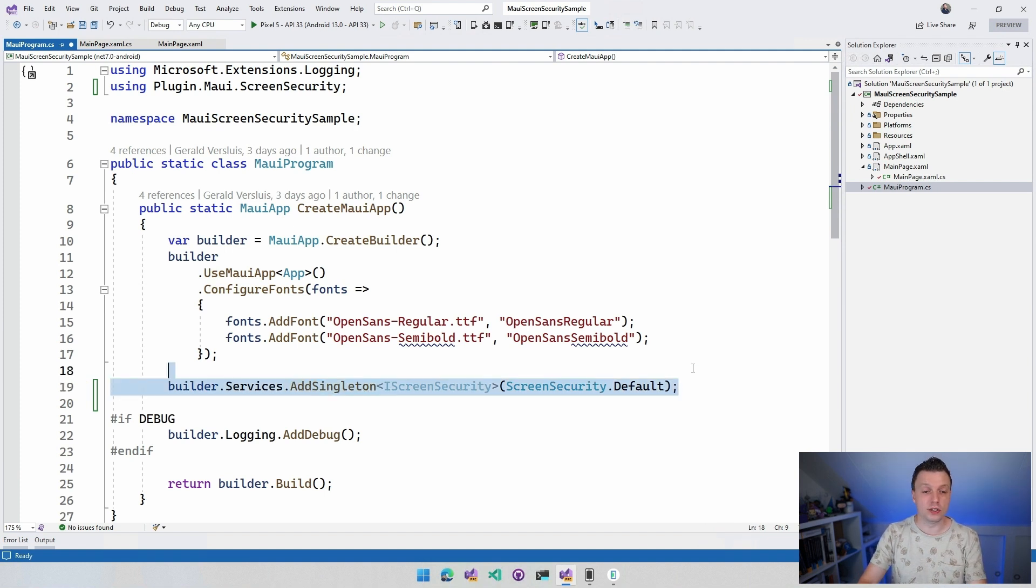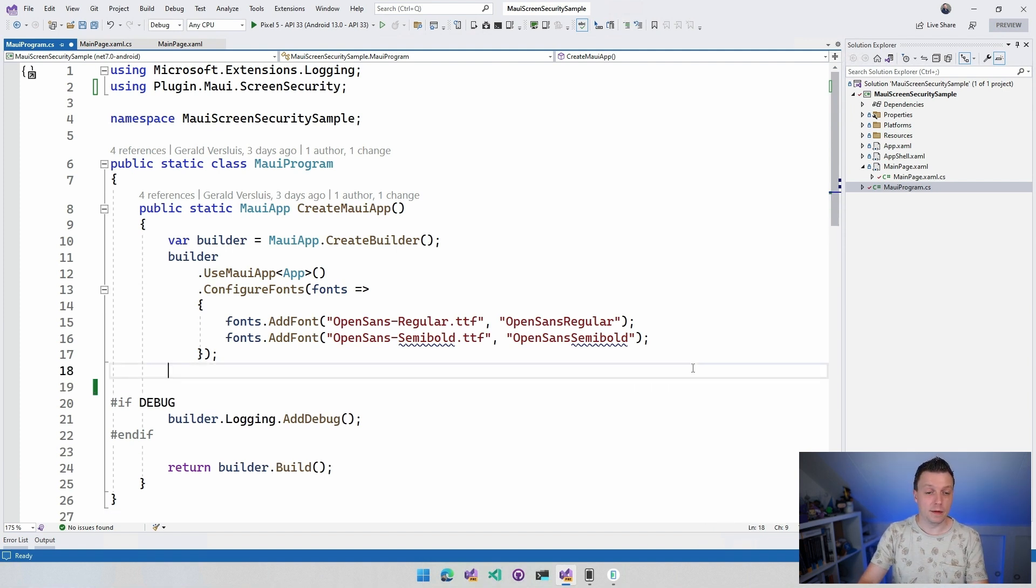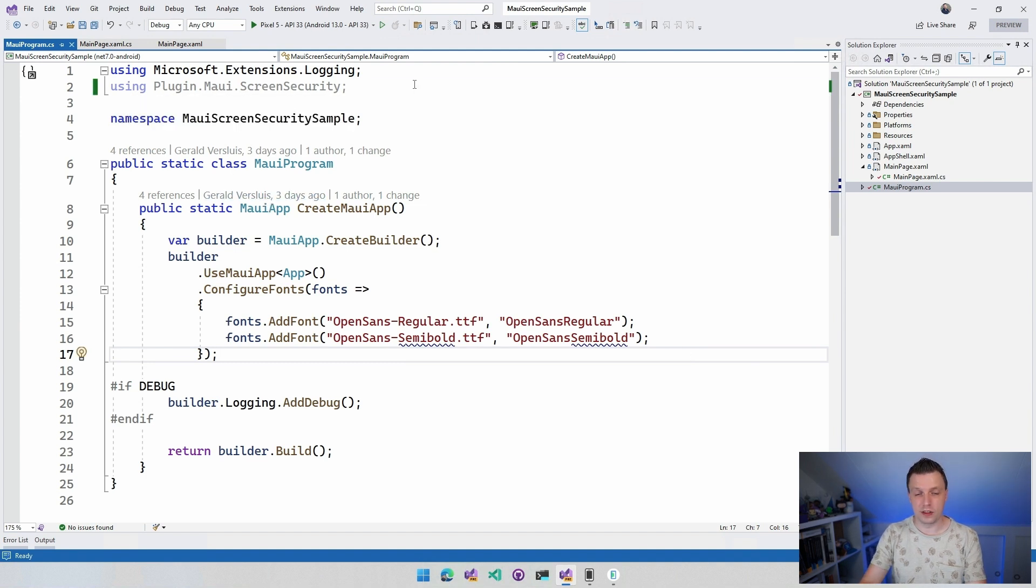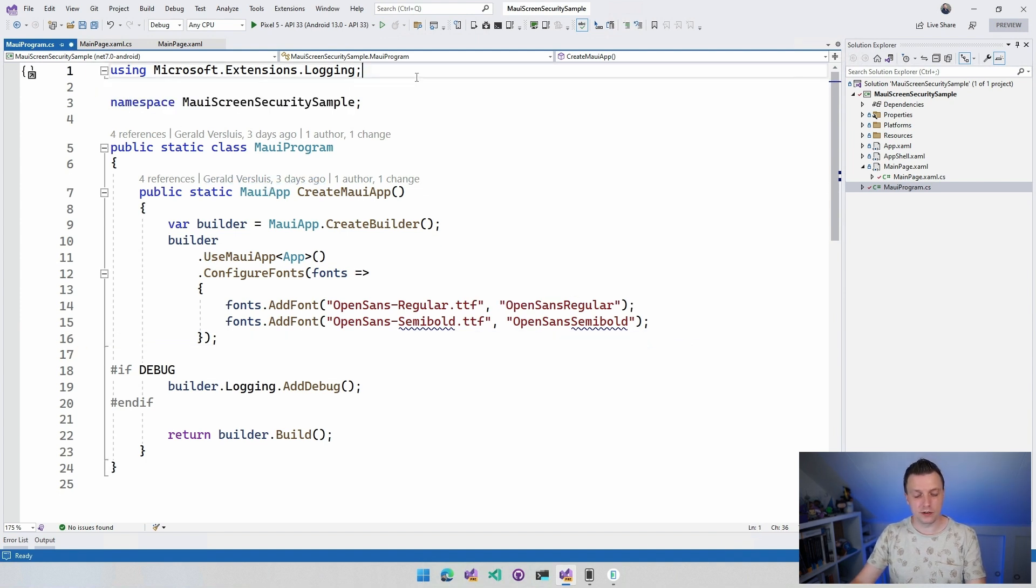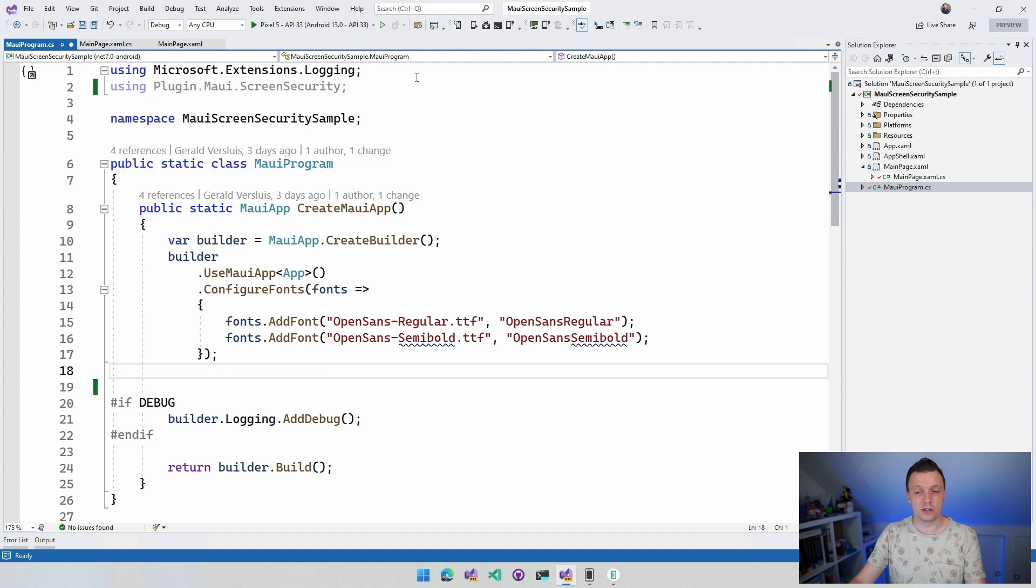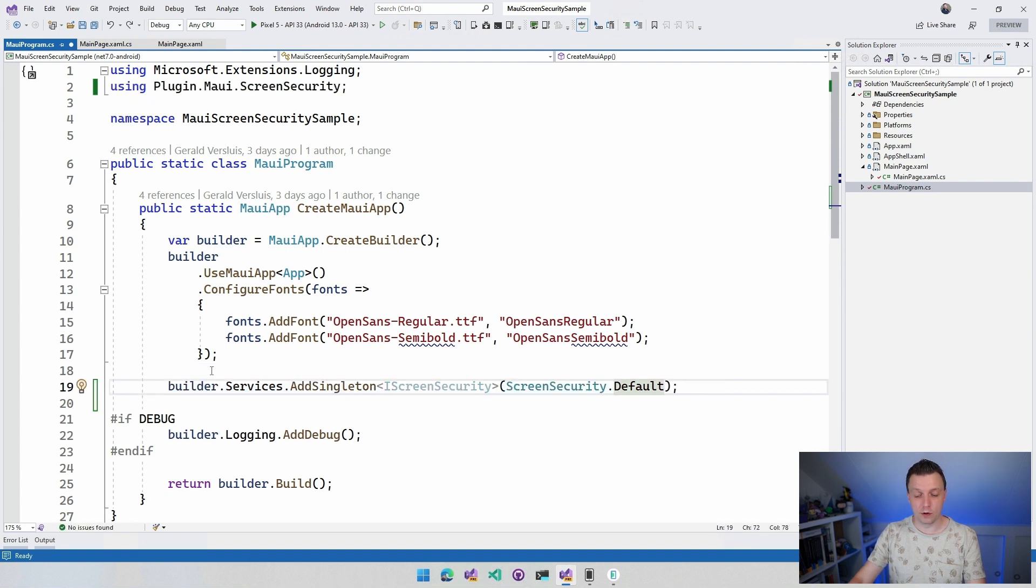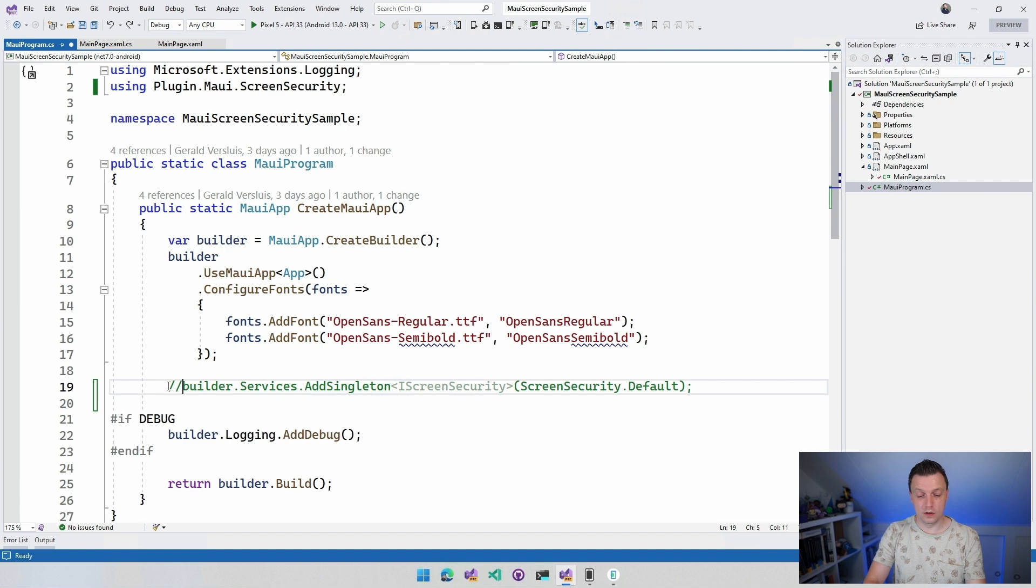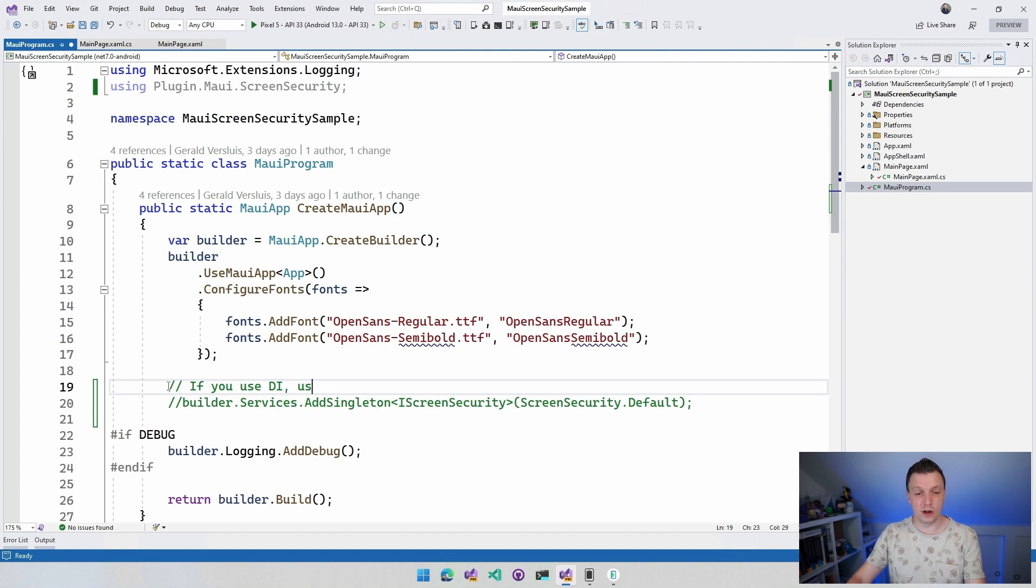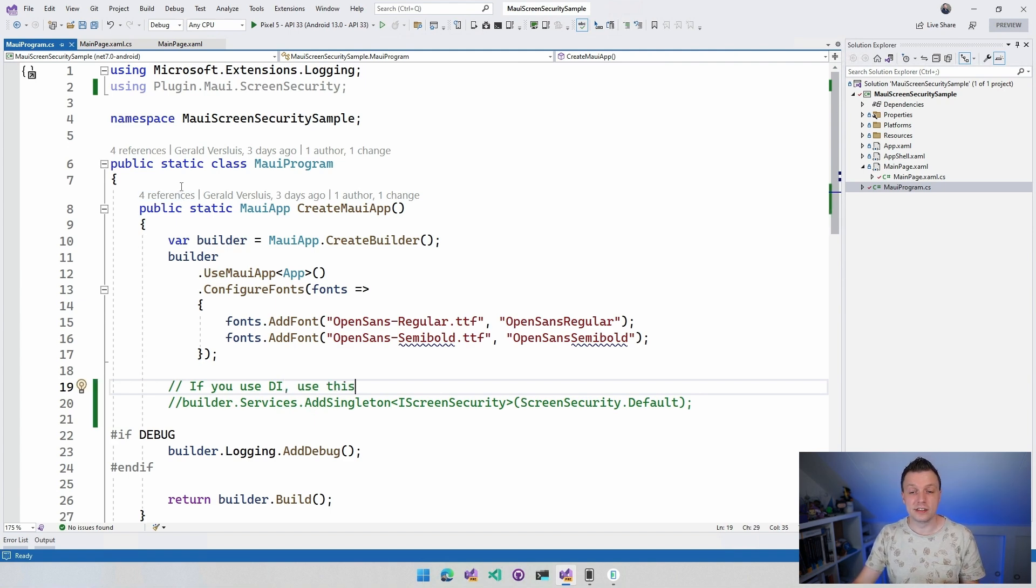But you can also use the static instance of this that I'm just registering here. So let's just do that for this example. Actually, let me just keep this in here so you know how to do this for the sample code right here. If you use DI, use this. There we go. So you can use this. I'm just going to use a static instance. So I'm just going to do ScreenSecurity.Default.